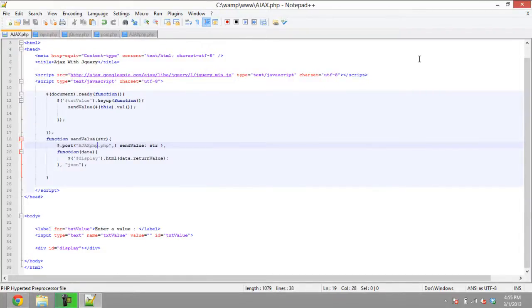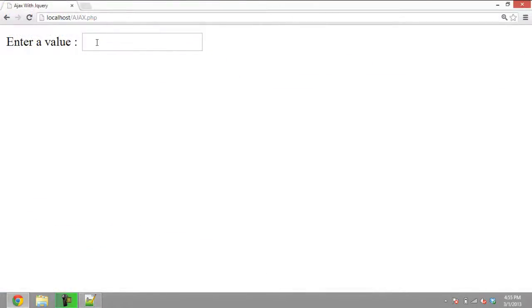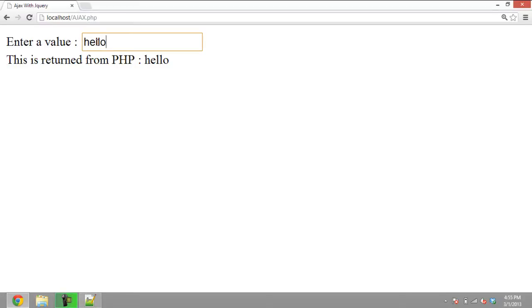Finally, the complete code for all our steps is joined together. With that done, we will have created a search box successfully. If we enter a value, you can see that the value is returned from PHP in real time. See you next time.